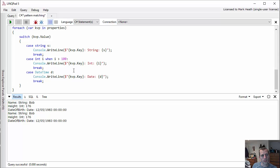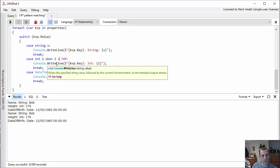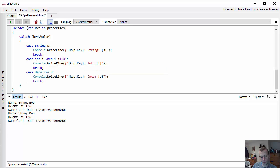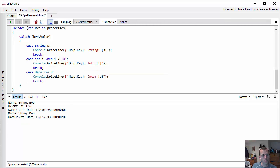So if I change this when clause to be less than 100, then the second time through you'll see we don't show the height.